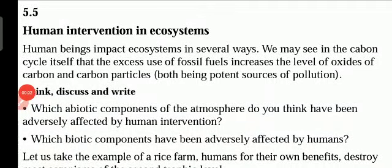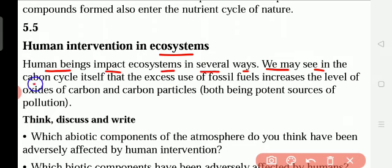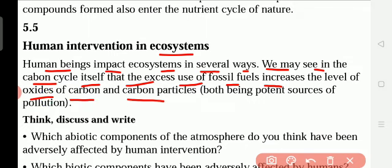Human intervention in ecosystems. Human beings impact ecosystems in several ways. We may see in the carbon cycle itself that excess use of fossil fuels increases the level of oxides, carbon, and carbon particles.